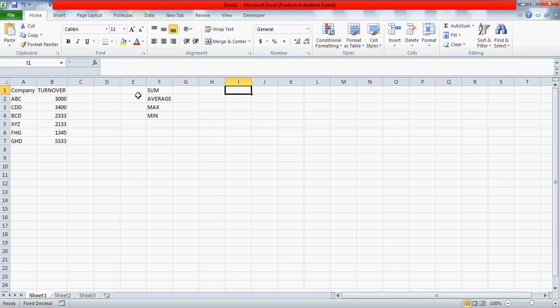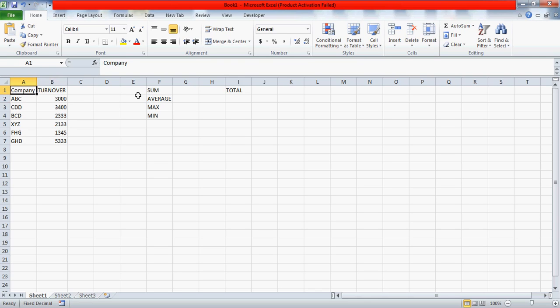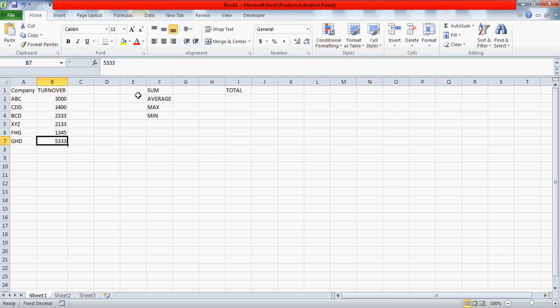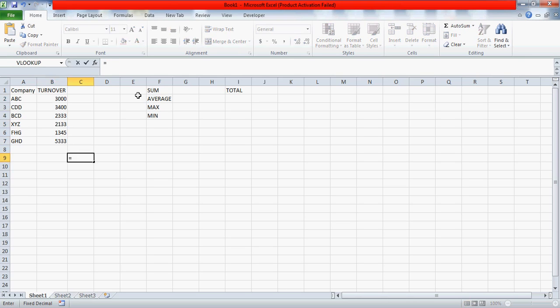So Sum stands for Total. If you want to find the total of these companies, let's say this is a turnover of ABC company, CDD and so on. What if you want to find the total of these turnovers? There is a formula called the sum which you can use and it goes like this: you write equals to. Equals to is a sign which has to be there.